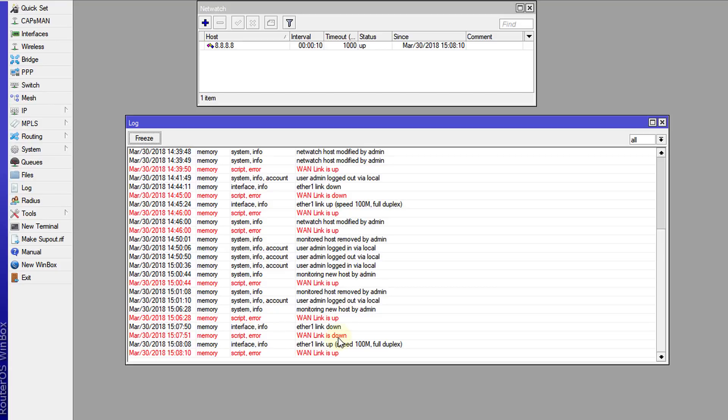So that is how you monitor your network link using Netwatch and also how to configure email notification when a link is restored.